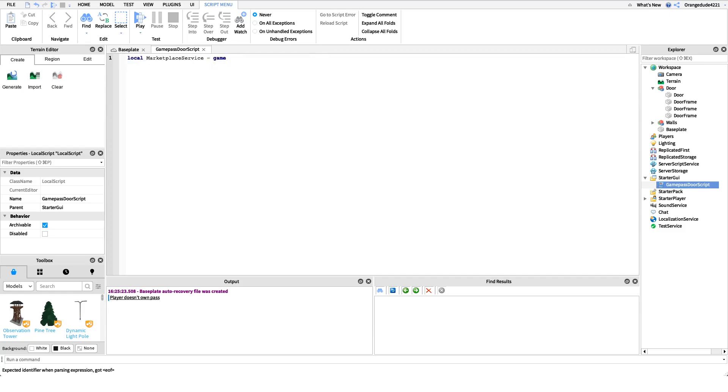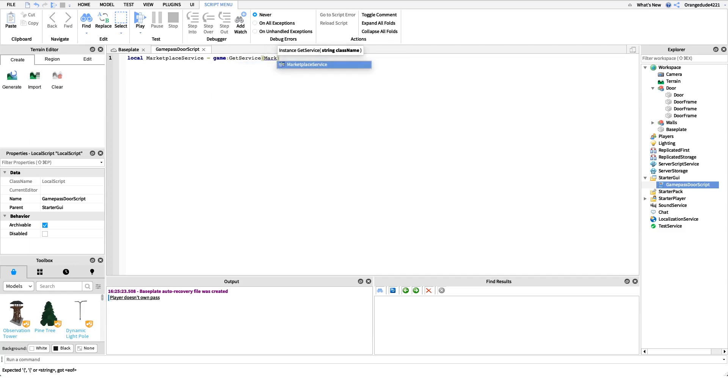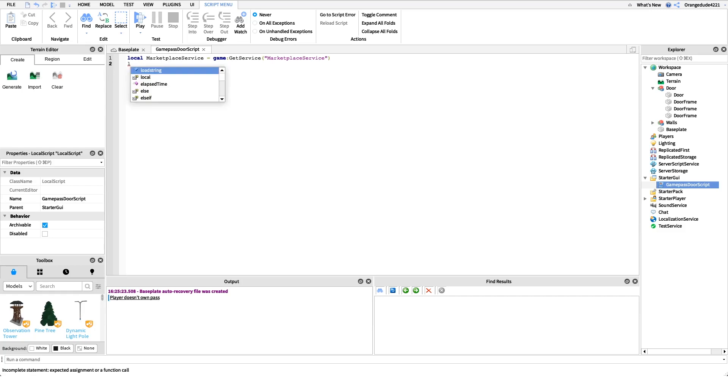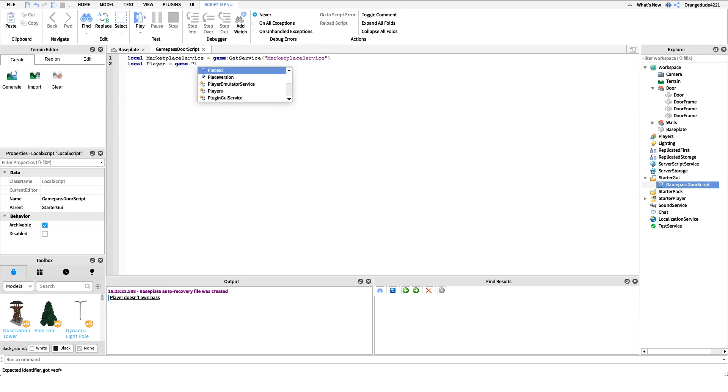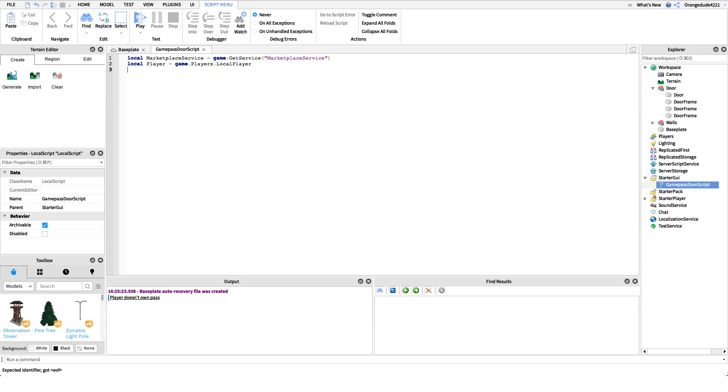Equals game colon get service marketplace service. And after this we need a reference to the player because we need to know who owns the game pass. We can't just have anybody, we need to know our local player. So we'll say local player equals game dot players dot local player.